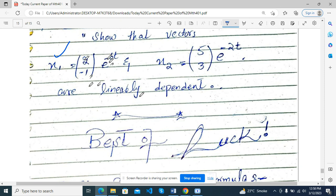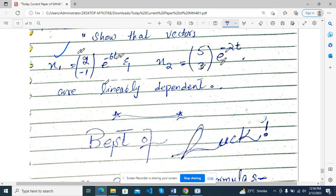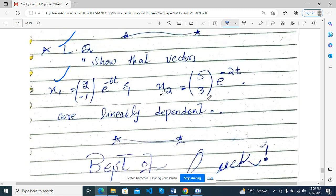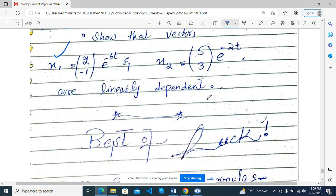x₁ = [2, −1] e^(−6t) and x₂ = [5, 3] e^(−2t). It's correct.